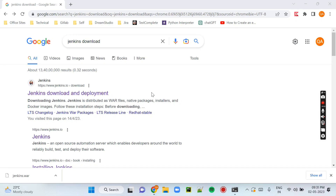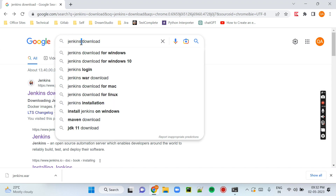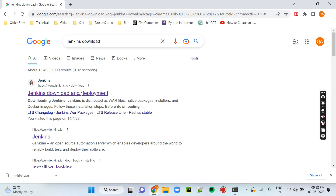Hello guys, welcome to Geeky Mindset. Today we will see how we can set up Jenkins on your local machine and how we can trigger a job through GitLab. Here you can see I have searched for Jenkins download and the very first link is Jenkins download and deployment.